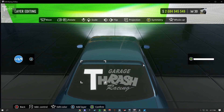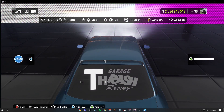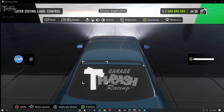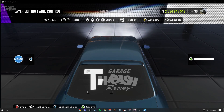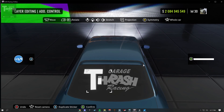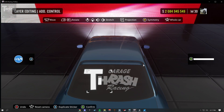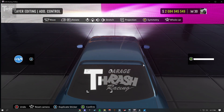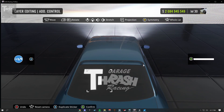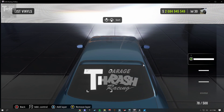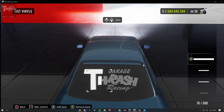Using the same sticker keeps it the same size, so you don't have to keep resizing it. You can just keep going through with that method and start making your livery.